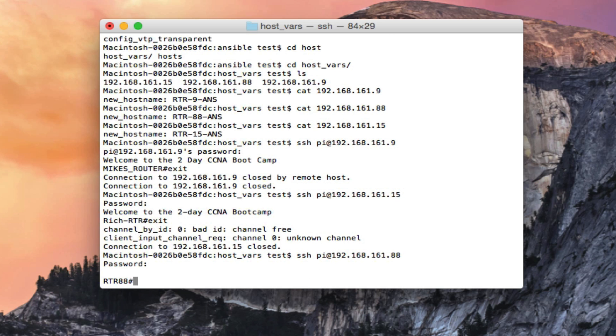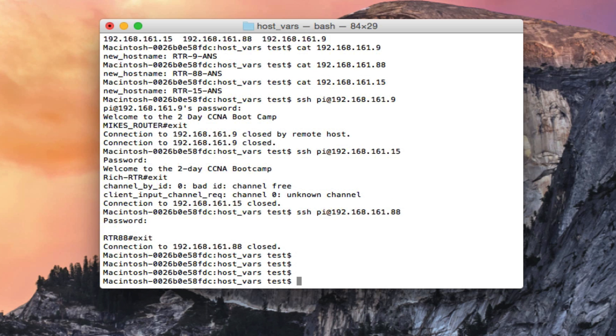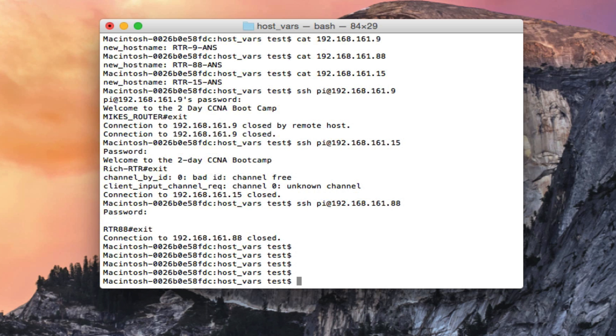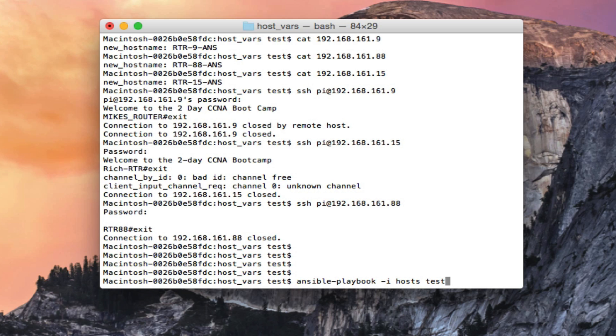So now you saw the before, and what we're gonna do now is run this ansible playbook and have it change the hostnames. All right, this isn't working and I think I know why, it's because I'm still in the host_vars directory. Let me just go back one back to my ansible directory.